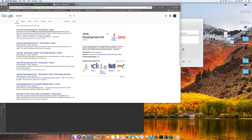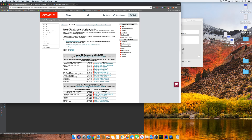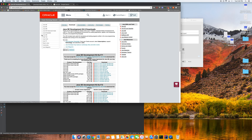Go to Google and type in Java JDK. You're going to get the Java SE Development Kit 8 downloads by Oracle. You'll see all these different packages and versions of Java. Just install Java 8 — whichever version you need for your system. If you have Linux, Windows, Mac, whatever it is, install it and save it somewhere.